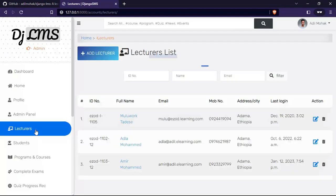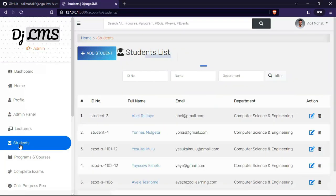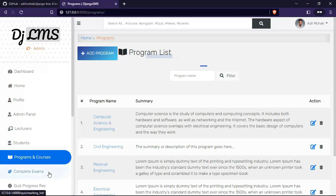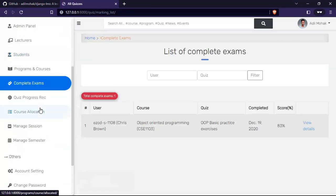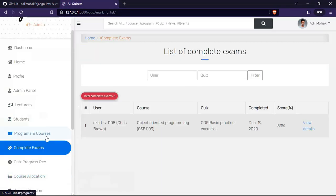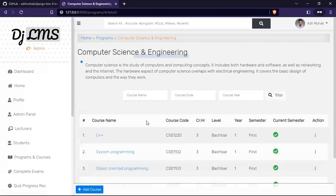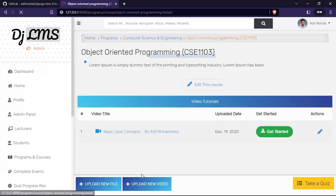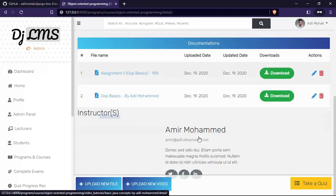This is the lectures list, students list, programs and courses. Let me select one program, select one course. This is the course material page.